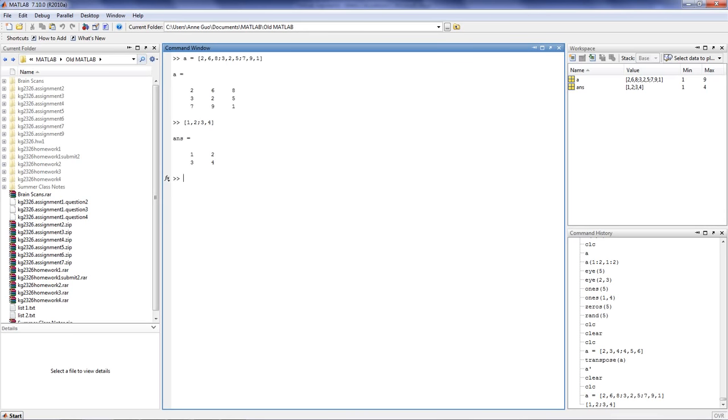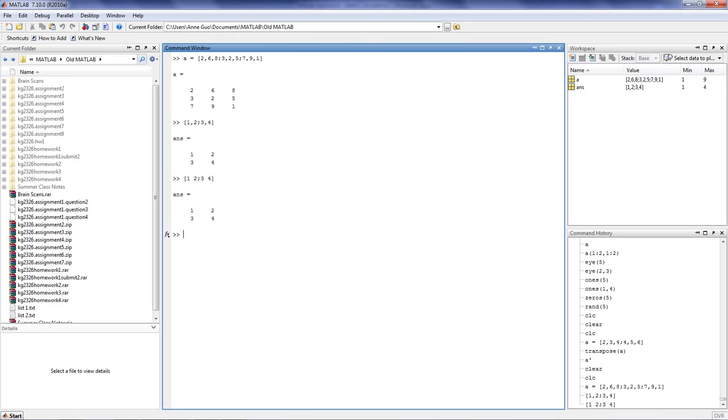If you would like to use space instead of comma to denote columns, you can type 1 space 2 semicolon 3 space 4, and you'll generate the exact same matrix.